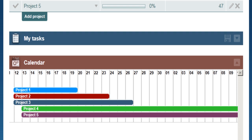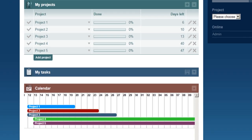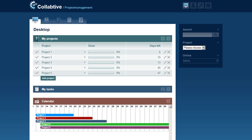When you add a new project, it is automatically added to the Gantt view. Each project's bar is colored distinctively. Clicking a project's title takes you to the project dashboard.